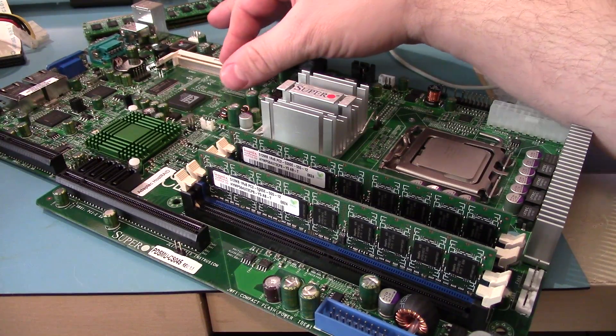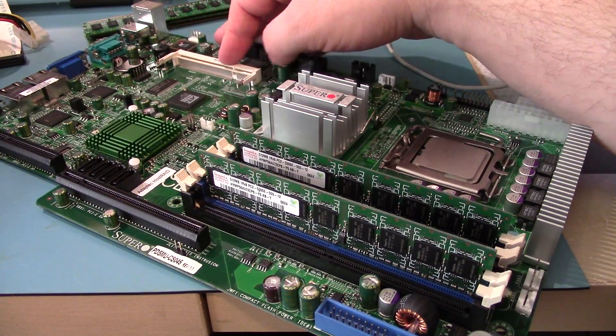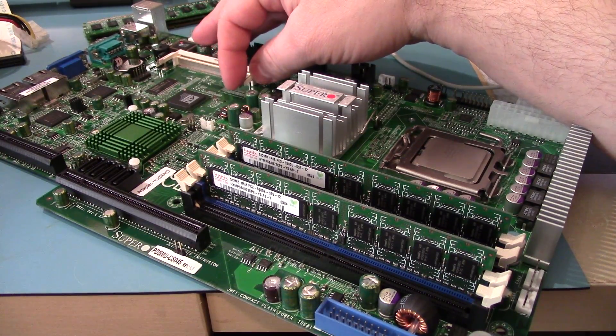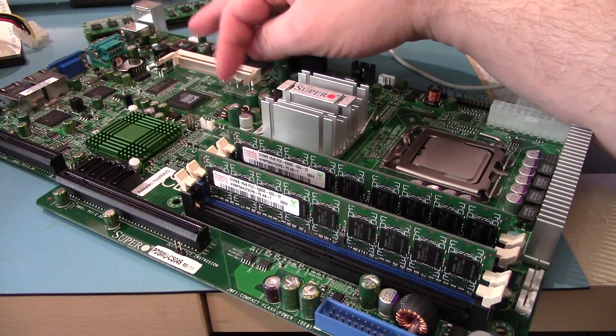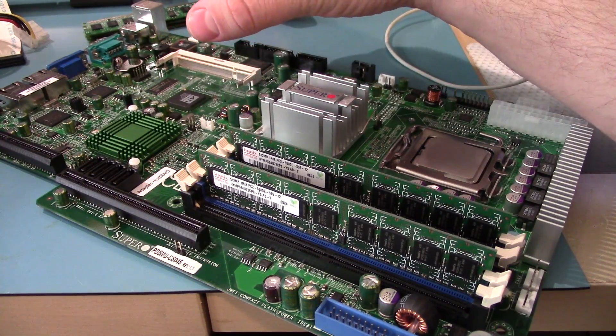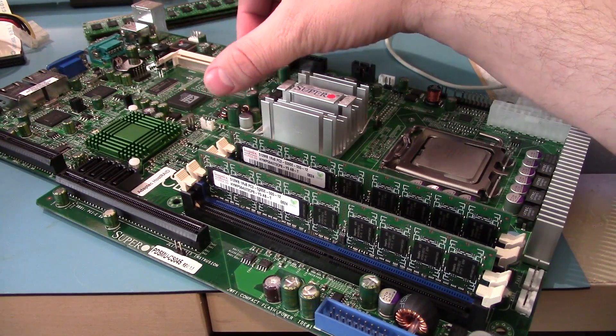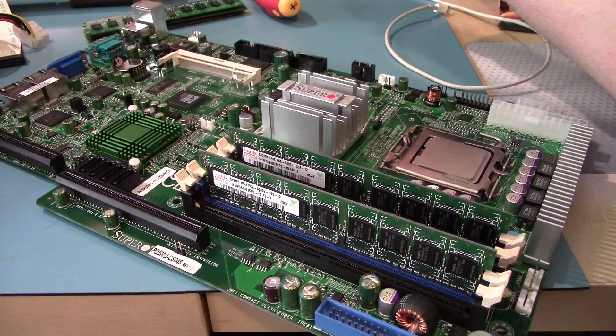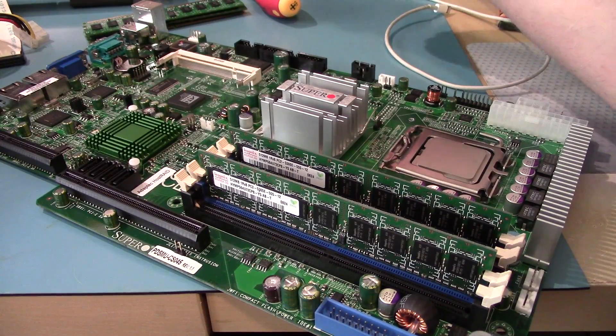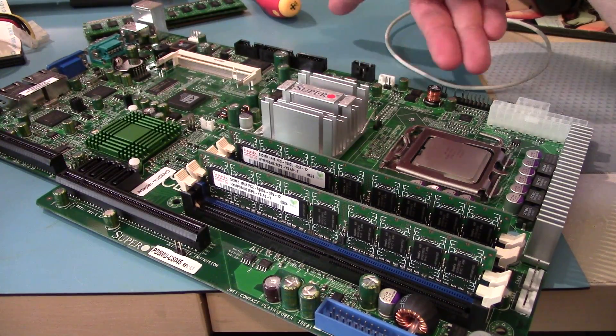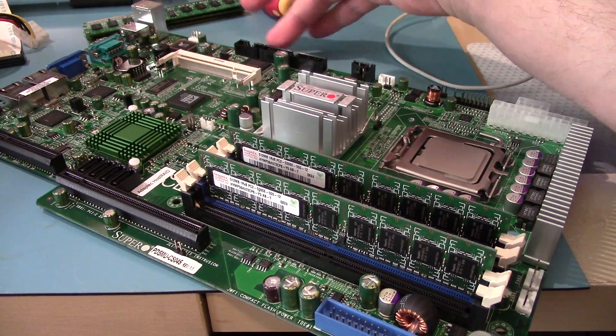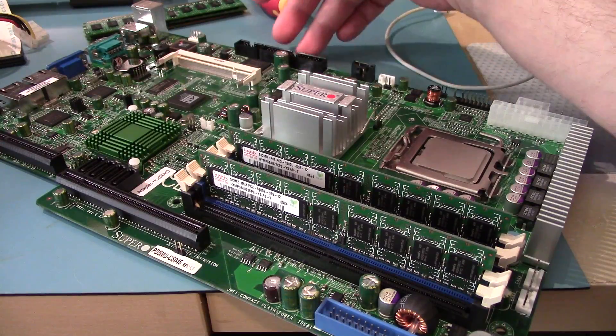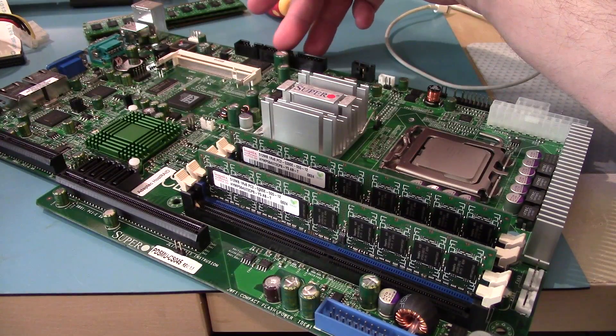We've got a SODIMM, well it looks like a mini PCI slot that holds the management controller card, which isn't installed on this particular model.